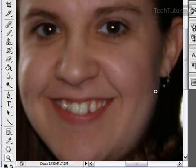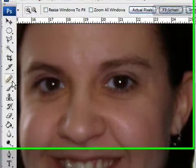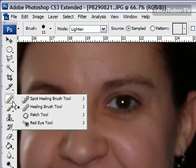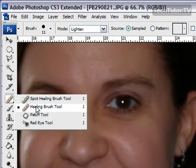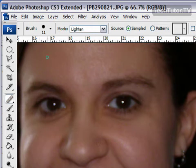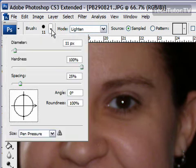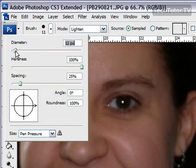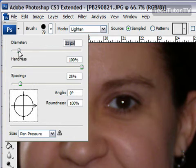When you get close enough that you have a good look at everything, use the healing brush tool from your toolbox. You can change the brush size to whatever you're comfortable working with. Not quite that big—let's go ahead and do it at 15.